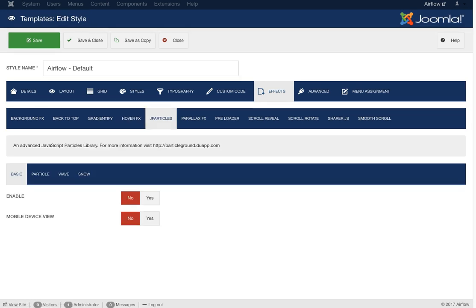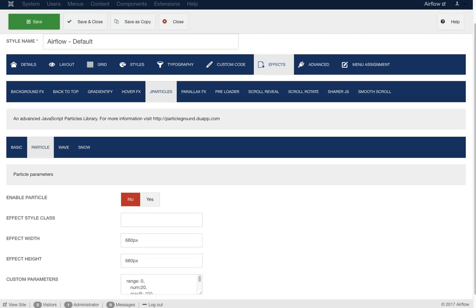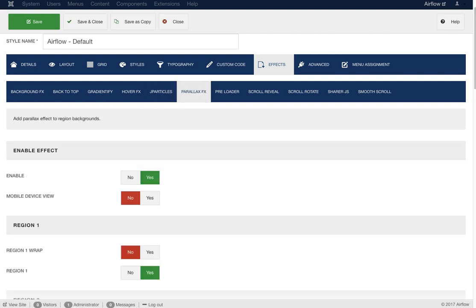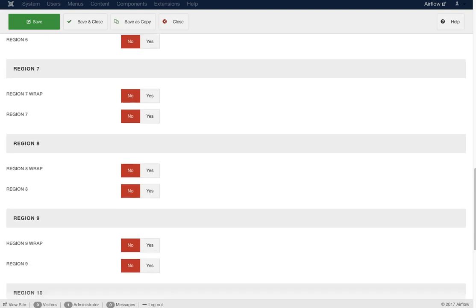Next is jParticles. Check it out at particleground. It does the particle effect — dots connecting with lines moving around. You can also do a wave effect, or for holidays you can do snow. Then there's the parallax effect — we should all know what parallax is — and it affects the region backgrounds. You can set a parallax effect on region one, region one wrap, and so on.